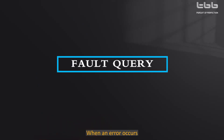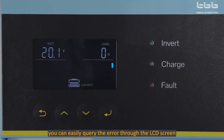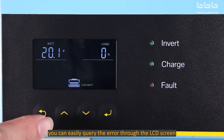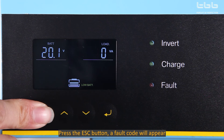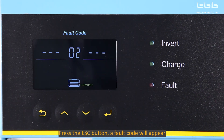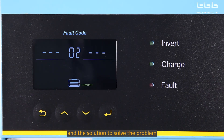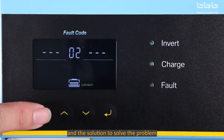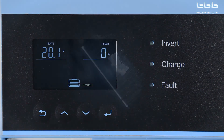When an error occurs, you can easily query the error through the LCD screen. Press the ESC button and a fault code will appear. Refer to the user manual and you will know what the fault is and find a solution to solve the problem.